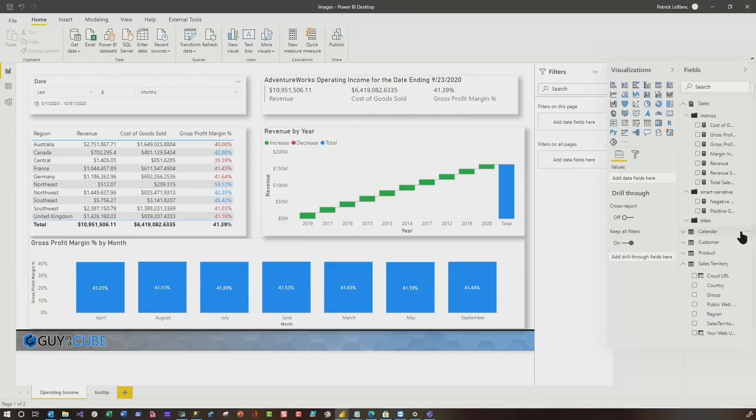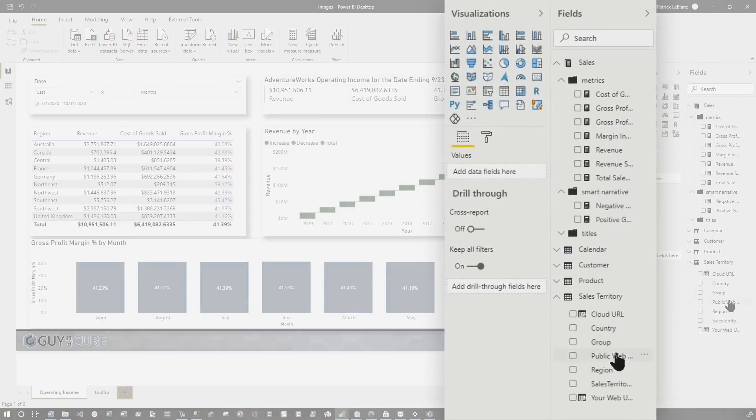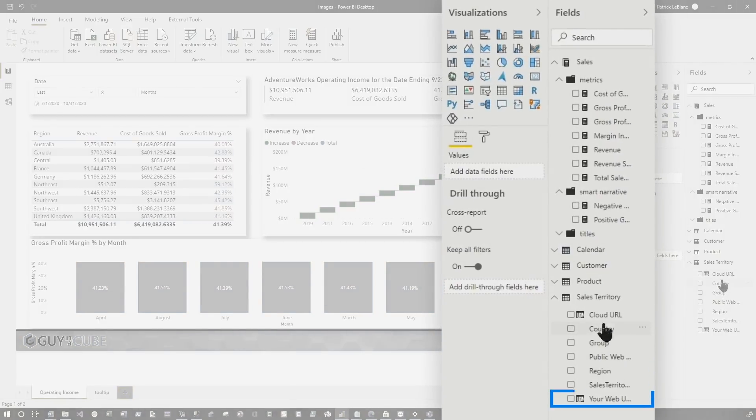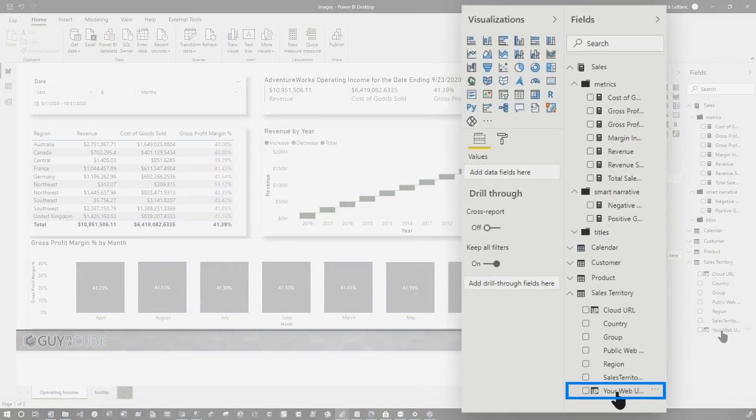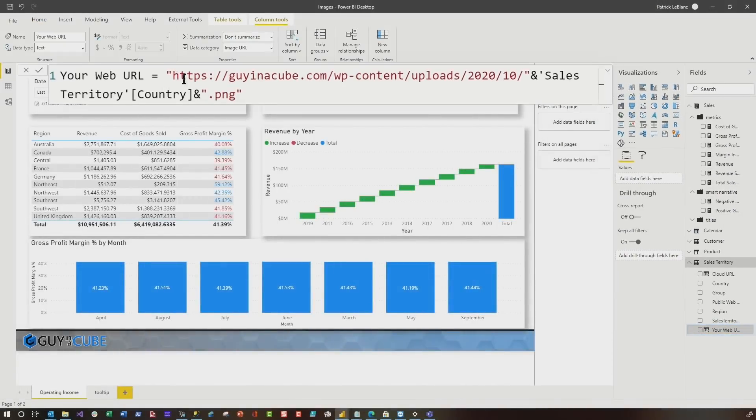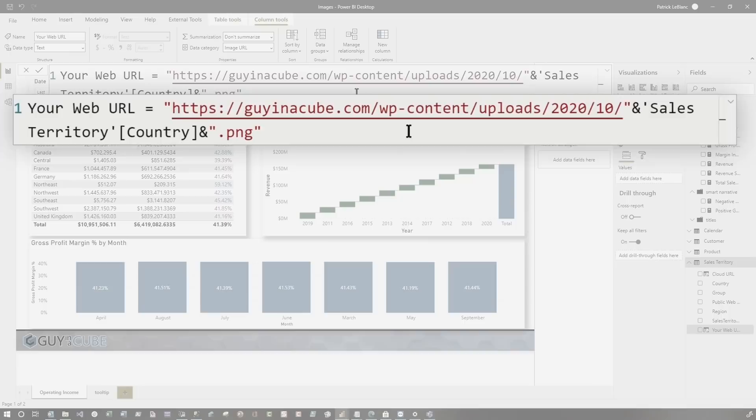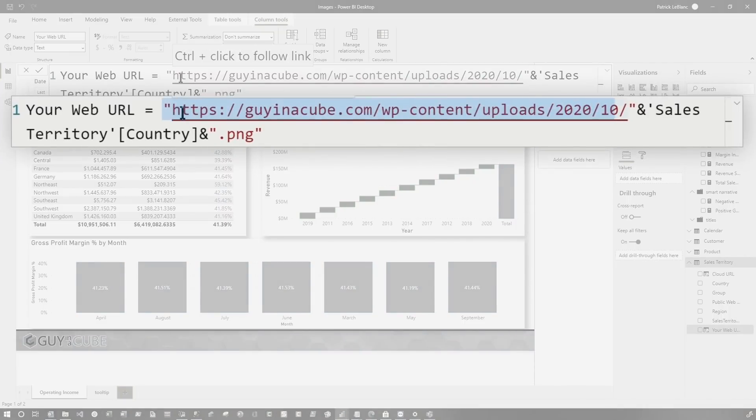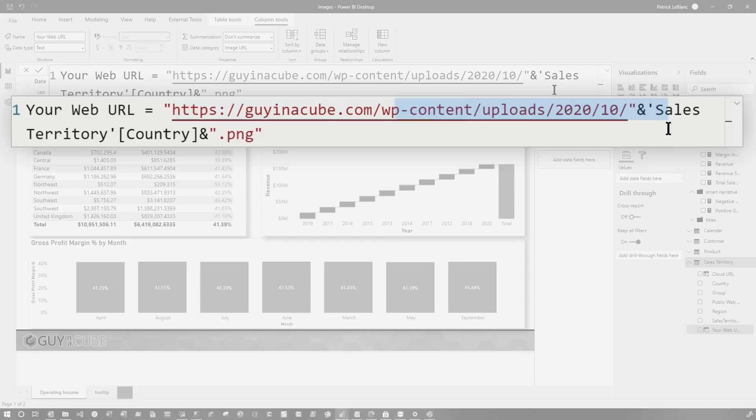And now using a calculated column and a little DAX in Power BI, I can actually create this. So you'll see right here, I can see there's the path where we store the images. The image name corresponds to the name of the countries in my table and then I just added PNG.